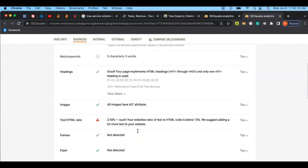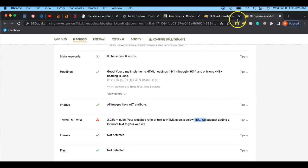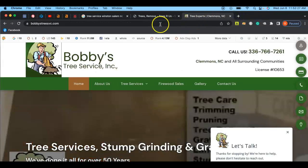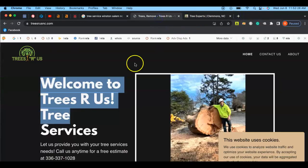Google likes to see at least 15%. So let's look at yours. Yours has 2.93% text to HTML ratio. Again, Google likes to look for about 15%.